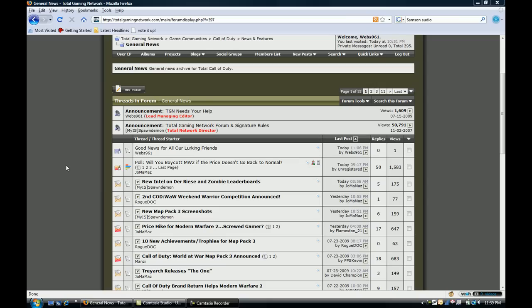To begin with, go to a forum which can have moderated posts. In this case, we're using the Total Gaming Network's Call of Duty forum in the General News section. You will see here that we have a poll thread called Will You Boycott Modern Warfare 2 if the price doesn't go back to normal?